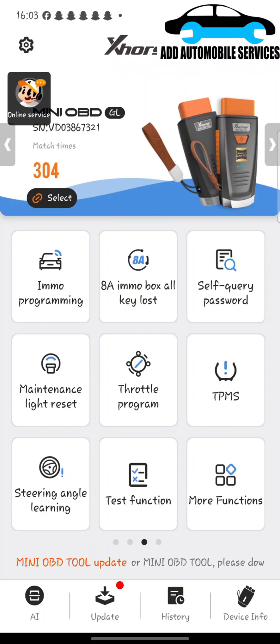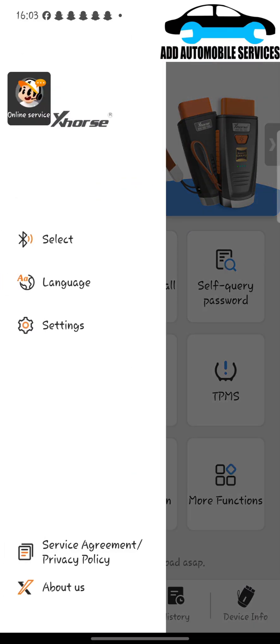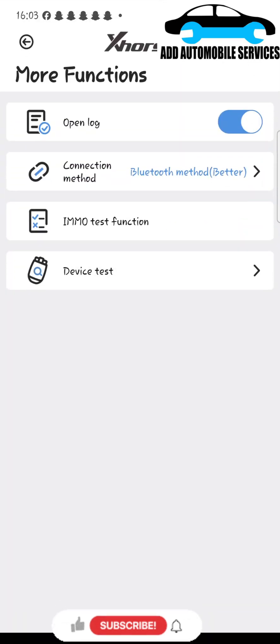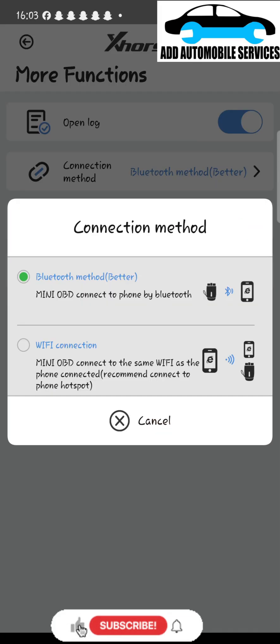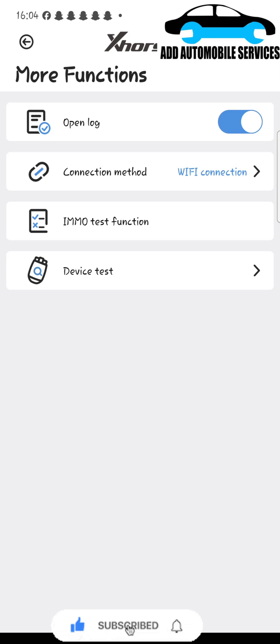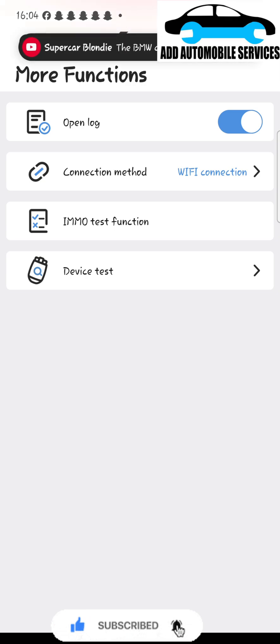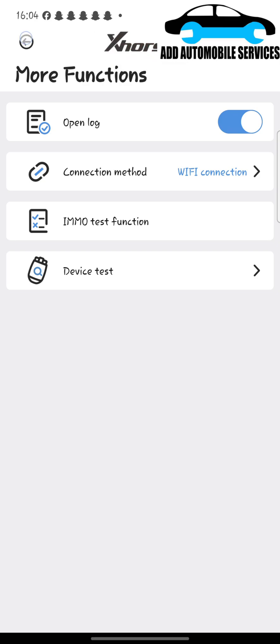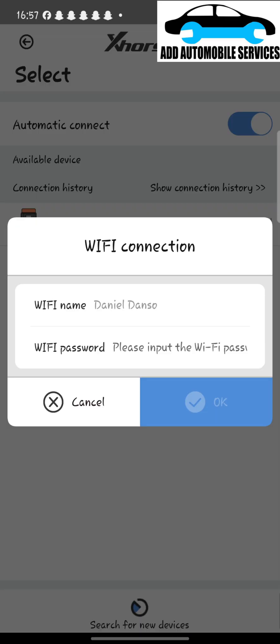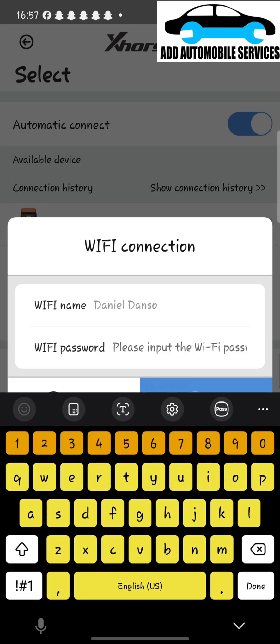I'm trying to update this VCI, this Mini OBD. So with this one, you connect it to Wi-Fi to do the firmware update. Now that I've connected, I'm connecting it to the Wi-Fi. When you select Wi-Fi at that connection method, you enter your password and your Wi-Fi.